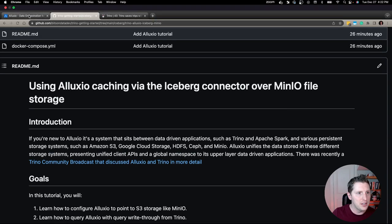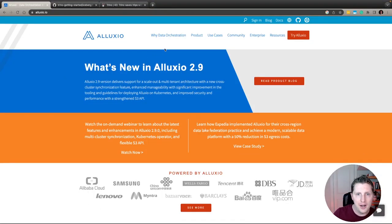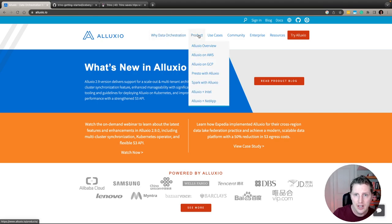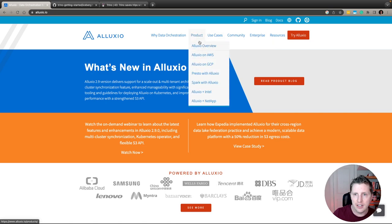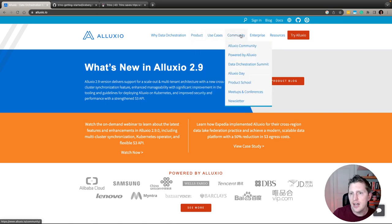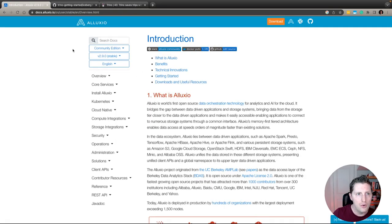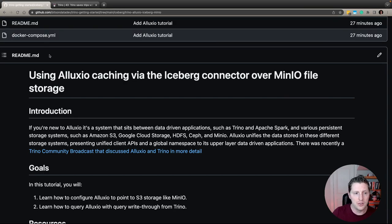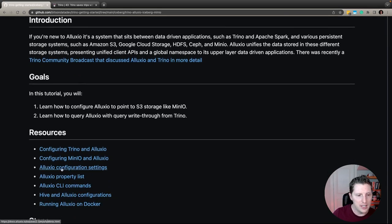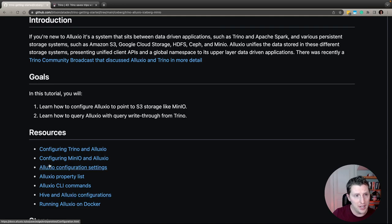If you go to alluxio.io, you can check out a lot of really cool stuff. They talk further into data orchestration, what the various iterations of the product are, and of course the very useful docs, which I've summarized for the purposes of this tutorial up here with the key things you'll want to look at. These all go to various spaces in the Alluxio docs.